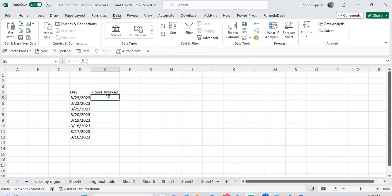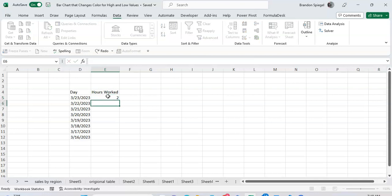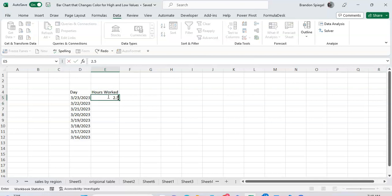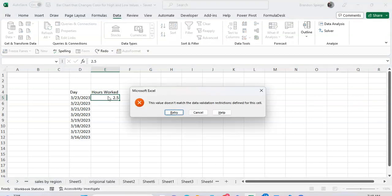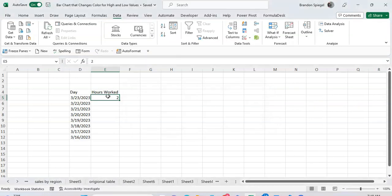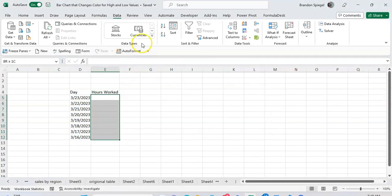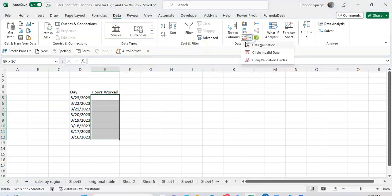Type 2, it's fine. 2.5, not fine. But one thing that's pretty cool is you can actually adjust the settings with data validation. Going back to data validation...